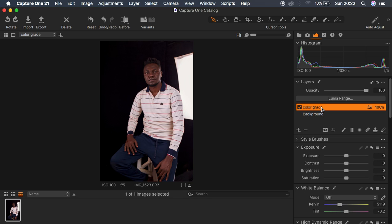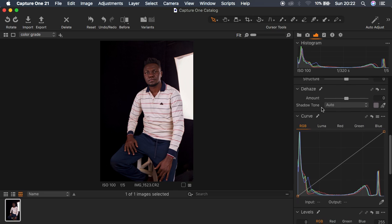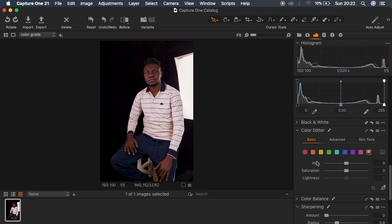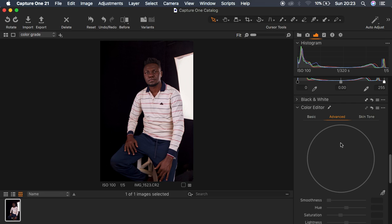Now I'll come down to the Color Editor option. Under the Color Editor we first have the Basic panel — the HSL panel — with Hue, Saturation, and Luminance for each color: Blues, Aquas, Greens, Yellows, Oranges, and Reds. Then we have the Advanced section and we have Skin Tones. For this case we want to color grade the skin tones in this portrait.